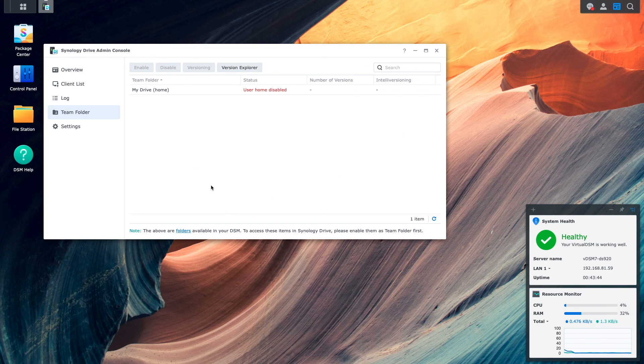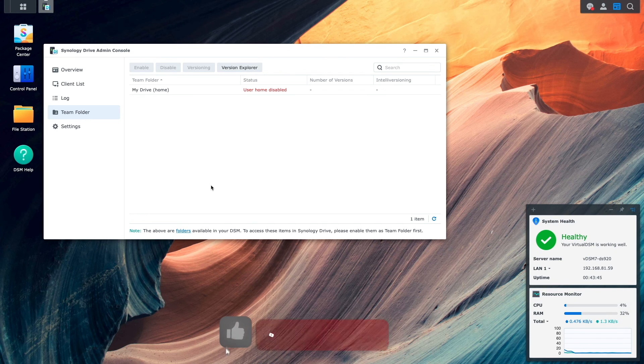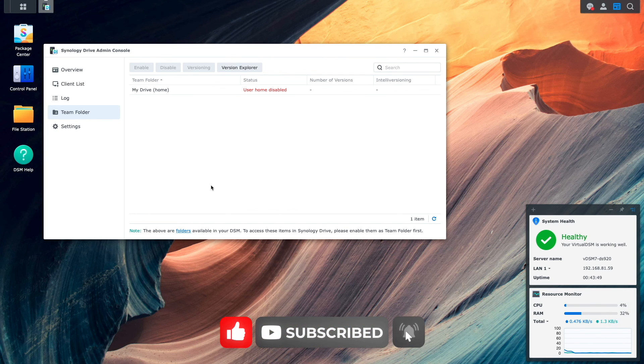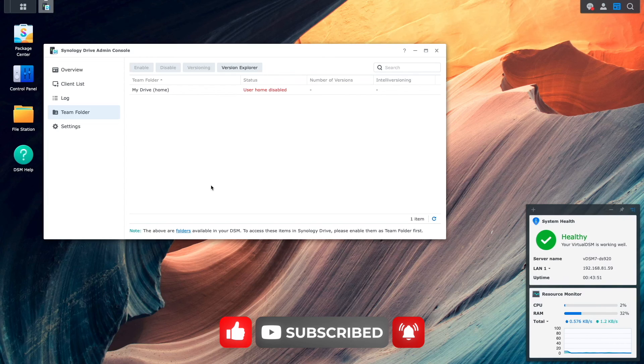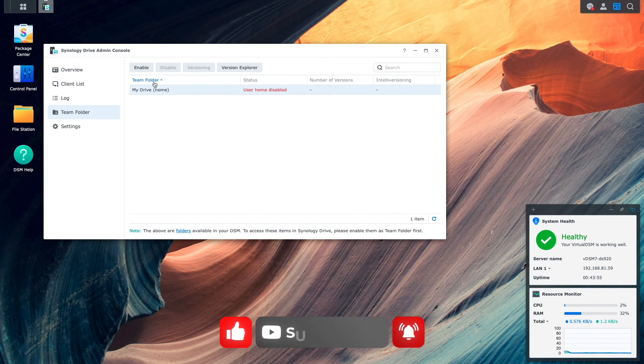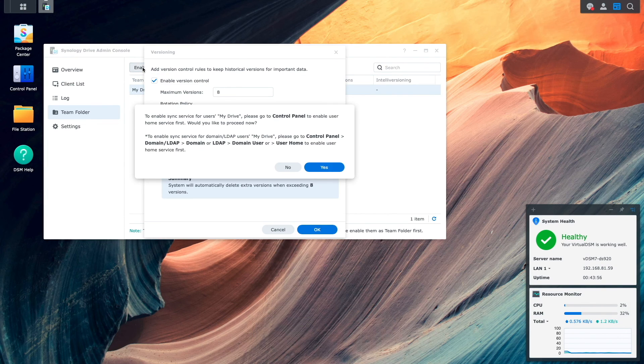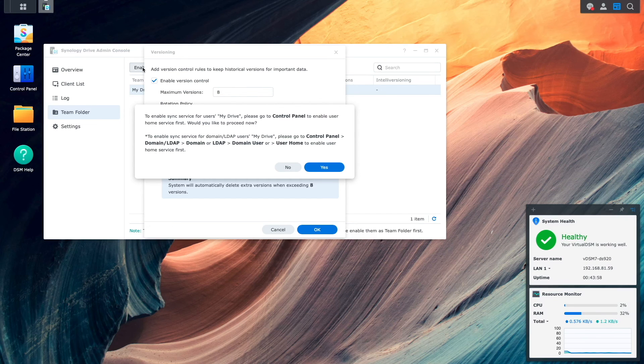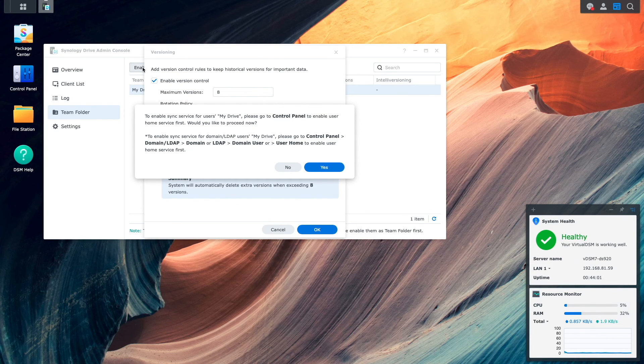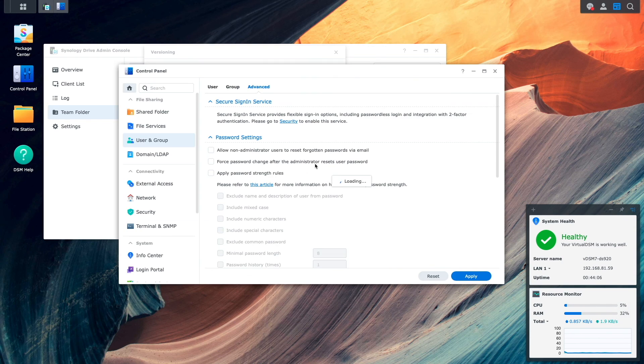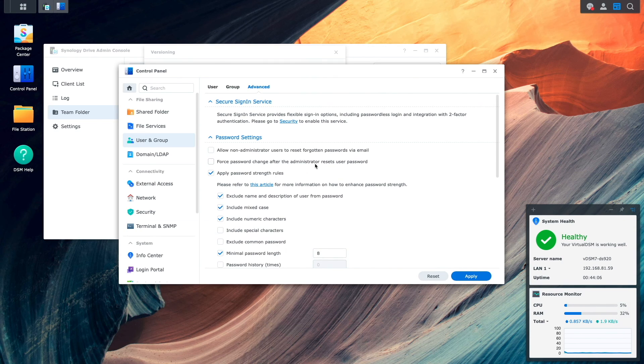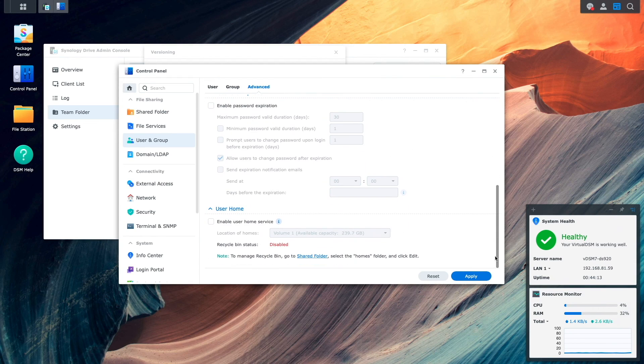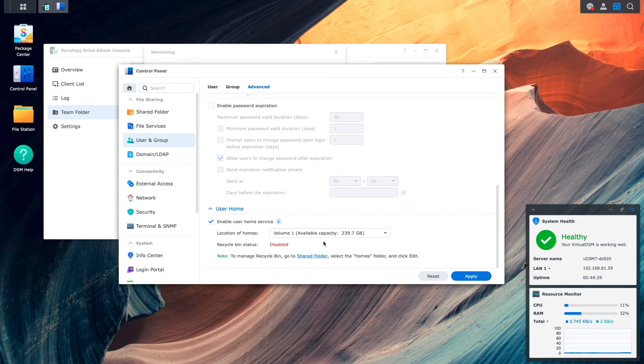Now, I'll enable the My Drive Team folder, which provides each user a Synology Drive folder within their home directories. I'll select My Drive, then click Enable. I'm presented with a window letting me know that I'll need to enable the User Home Service, so I'll click Yes to proceed. This brings up the User and Group Control Panel, where I'll scroll down to the User Home section, enable the User Home Service, then click Apply.